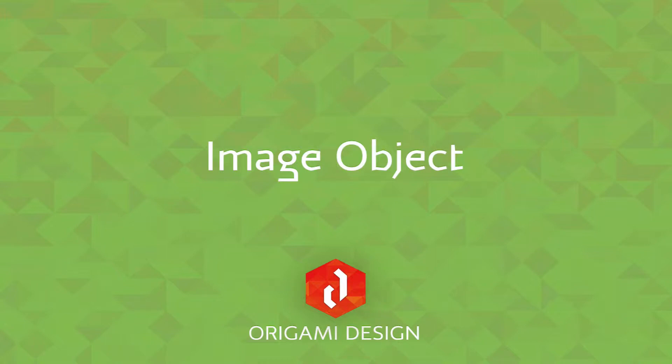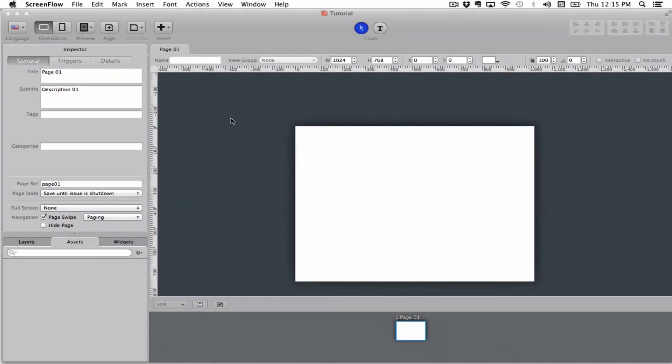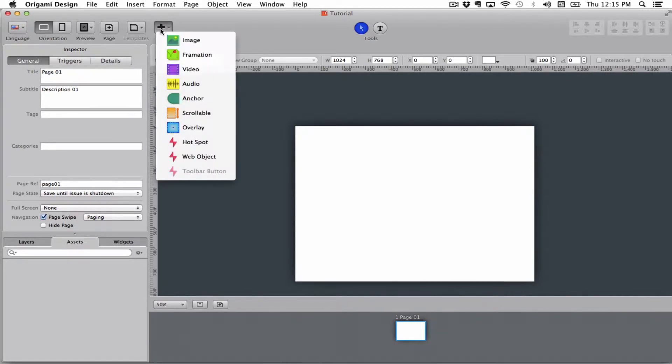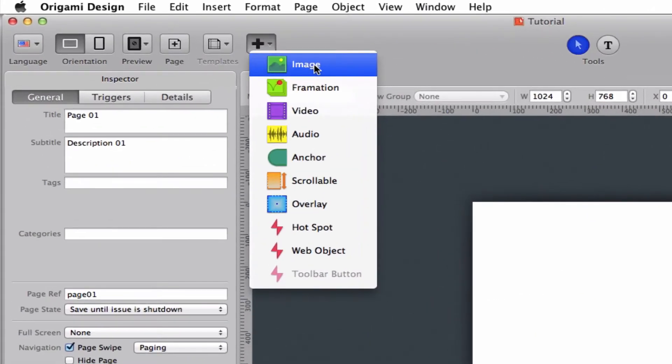Hi there and welcome to this Origami Design tutorial where we'll be talking about the image object. The image object is what you use to show single images or make image galleries with.